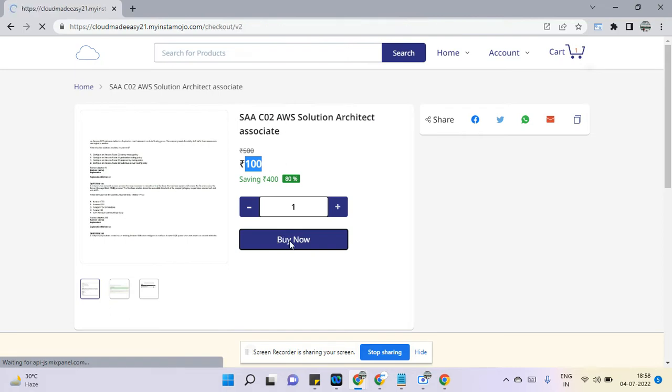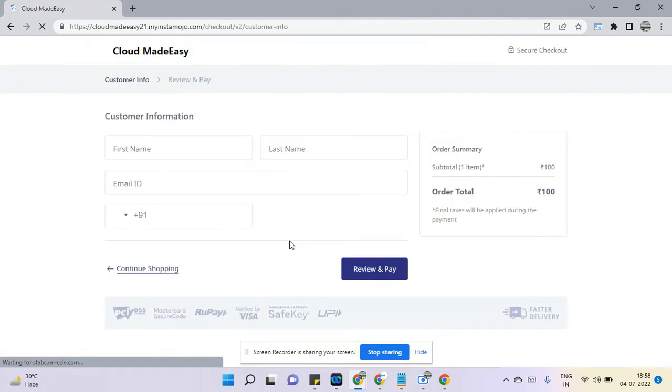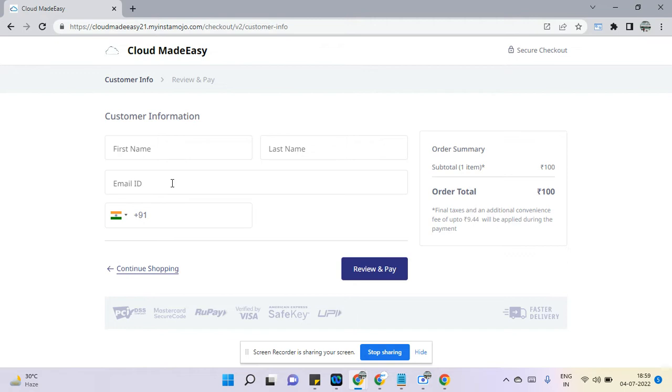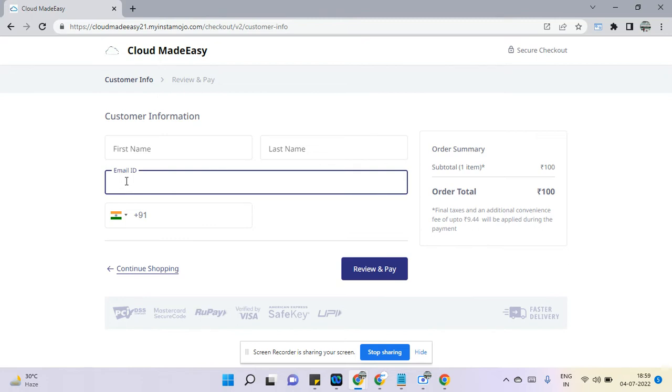You need to fill up this page and be mindful of giving the email ID because to this email ID the PDF will be shared instantly.